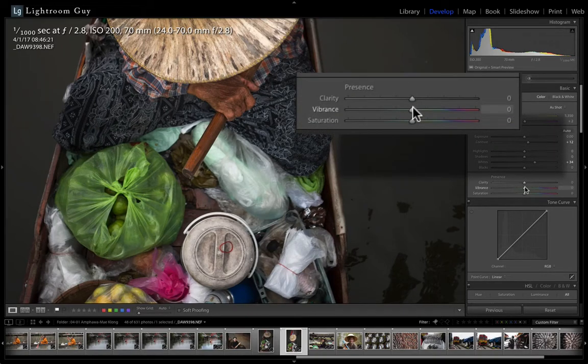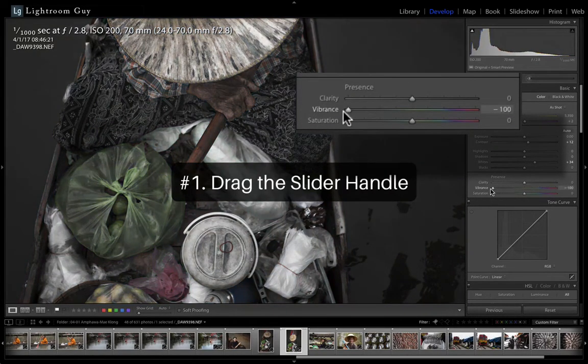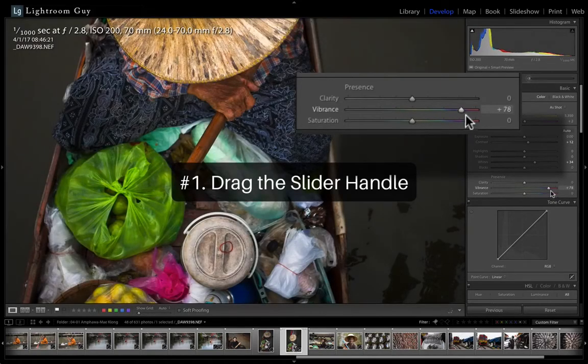The first we all know, and that's to drag the slider handle, left to decrease and right to increase the effect for a particular adjustment.